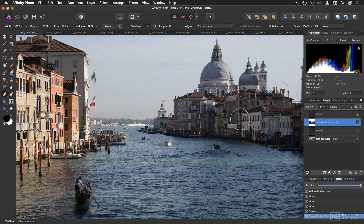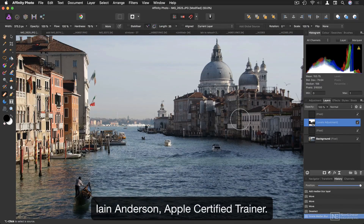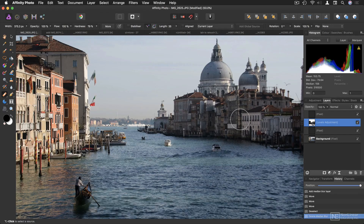Hello, and a very warm welcome to this course on Affinity Photo. My name's Ian Anderson, and I'm an Apple Certified Trainer for Final Cut Pro. I've used Photoshop for over 20 years professionally, and Affinity Photo since it was released.